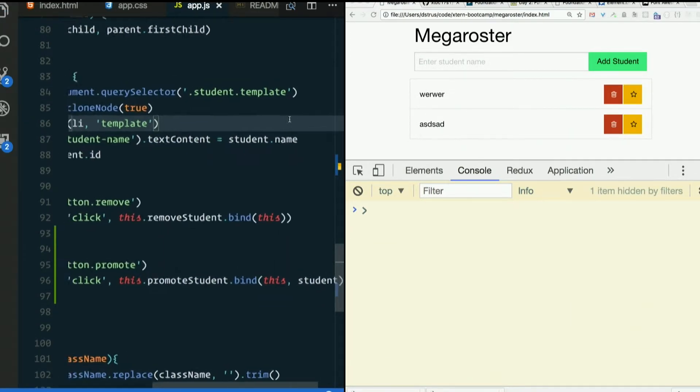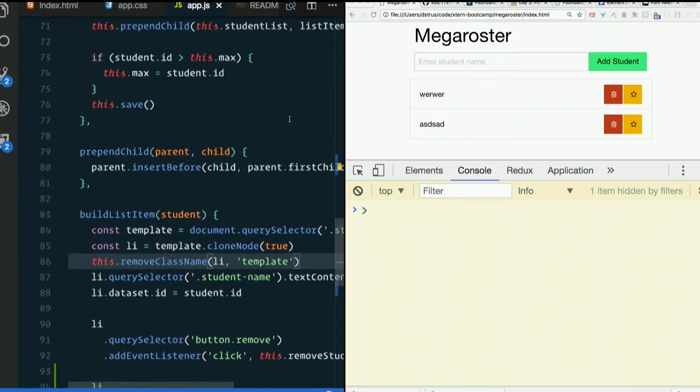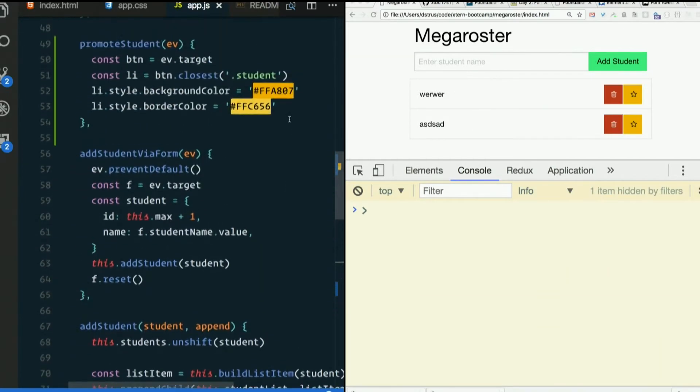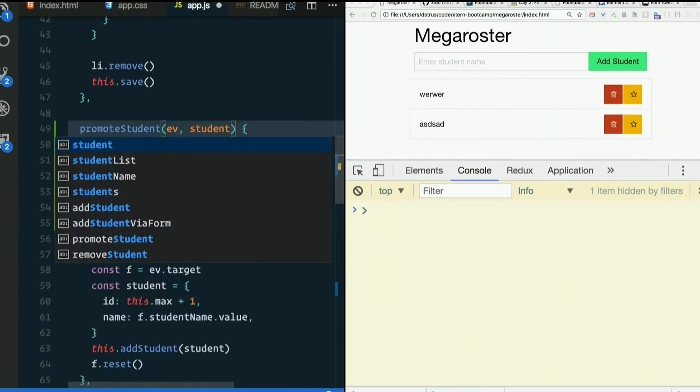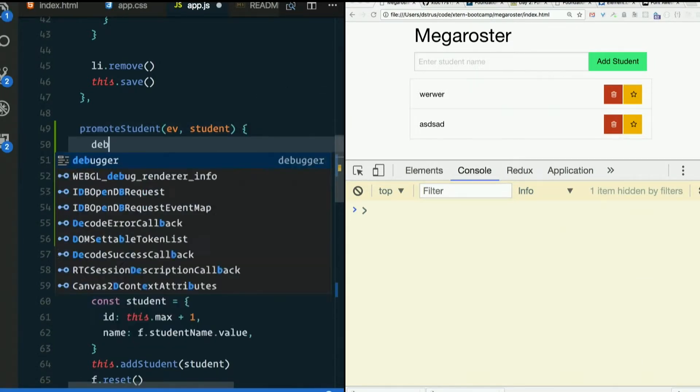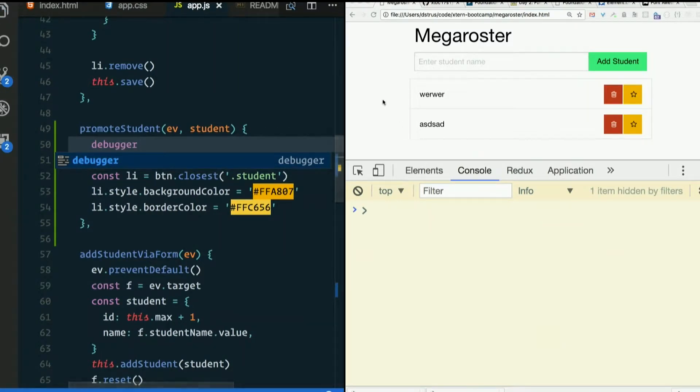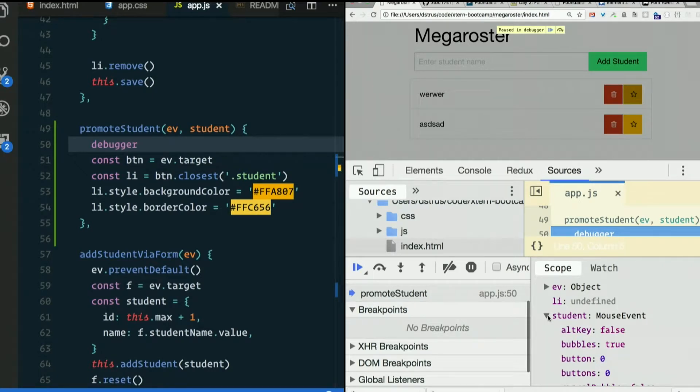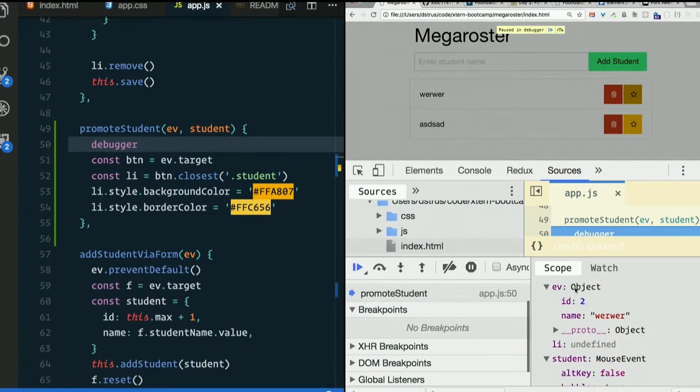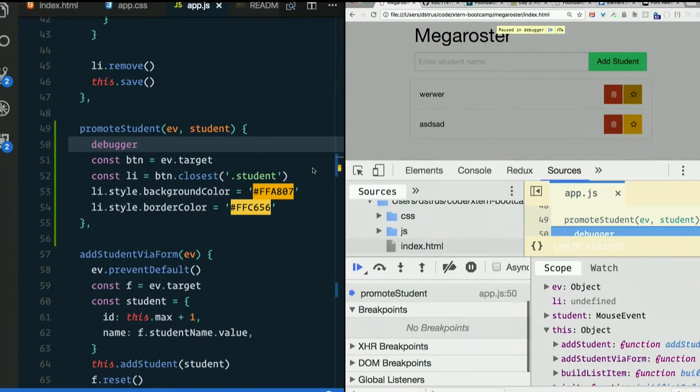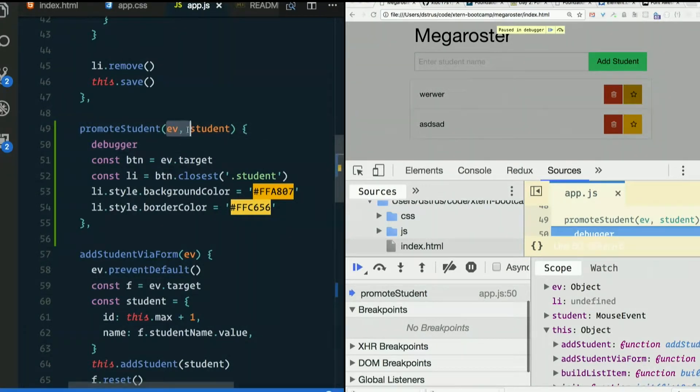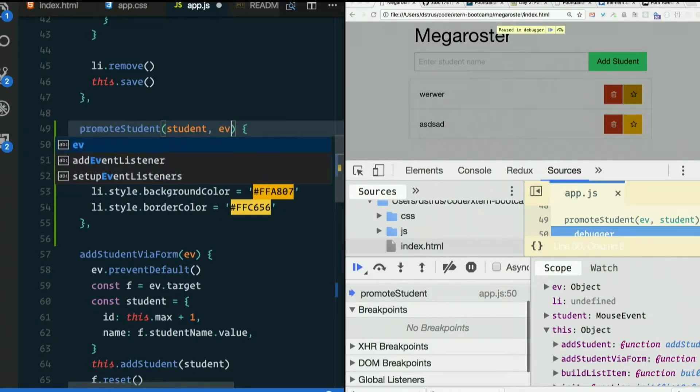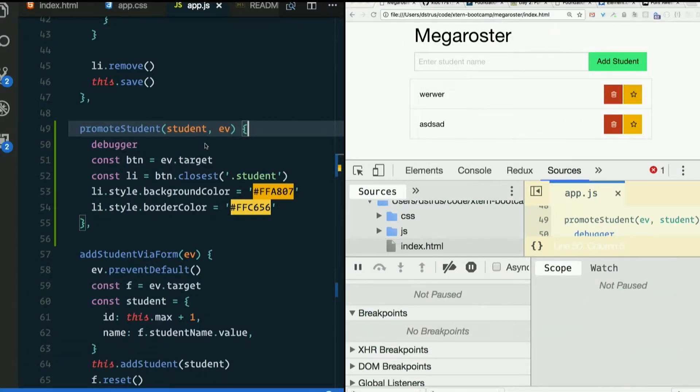Let's see if that does what I'm hoping it does. Promote student. Let's hope it takes an event and a student. I don't know. Debugger. Refresh. Try promoting them. Here we are. Looks like the student is the mouse event. And the event is the student. So bind, first argument to bind is what you want to bind this to. Subsequent arguments are arguments that you want to send. Now that event is always going to get sent as the very last argument to an event handler. So the one that we passed in manually comes first, then the event.